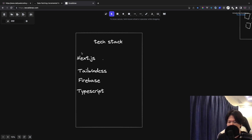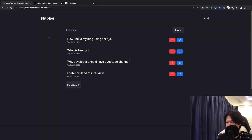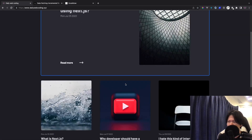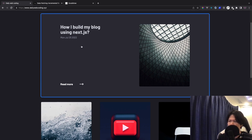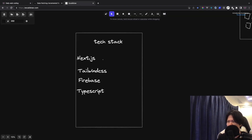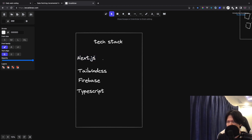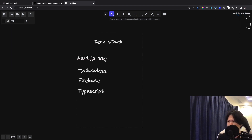SSG is suitable for this kind of blog post because most of the content is going to be static. As you can see, I created it since July 25th but haven't updated it since then. The data mostly stays static, so Next.js static site generation fits really well for this type of app.